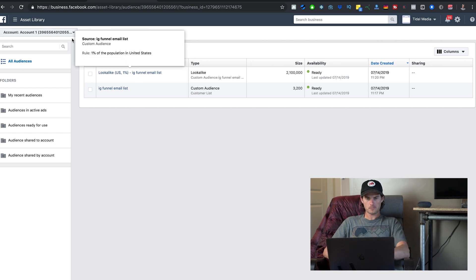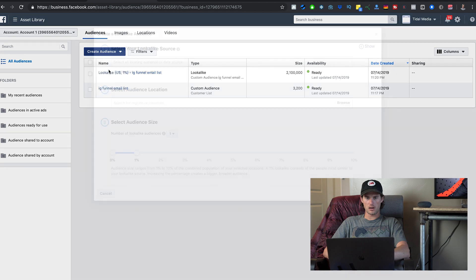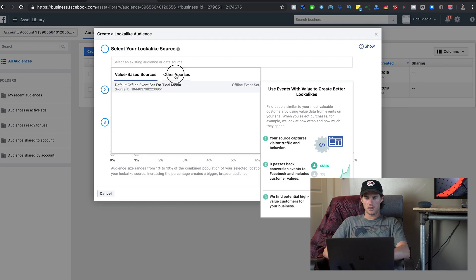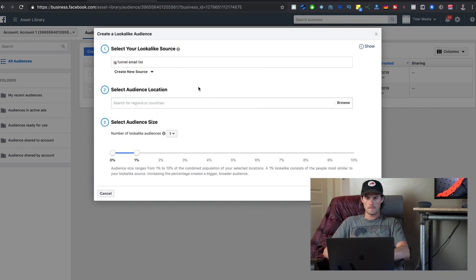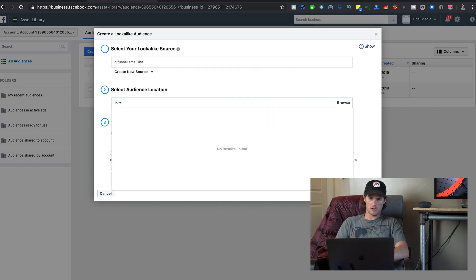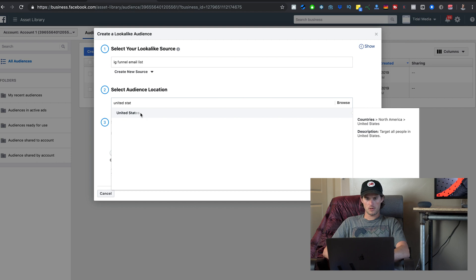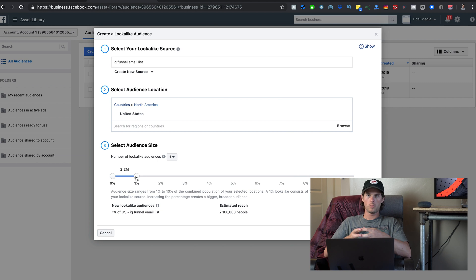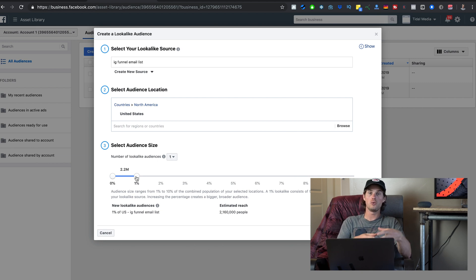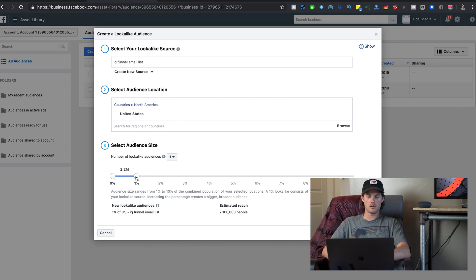To create a lookalike audience, click Create Audience, select the source — I'll select that IG Funnel Email List as my source — then set the audience location to United States, and then select the audience size, which tells Facebook how large you want this new lookalike audience to be based off of the email list.